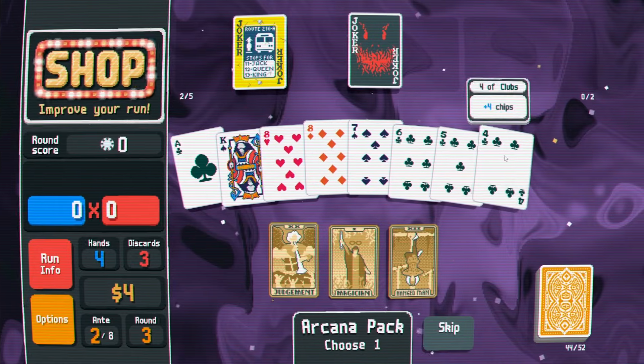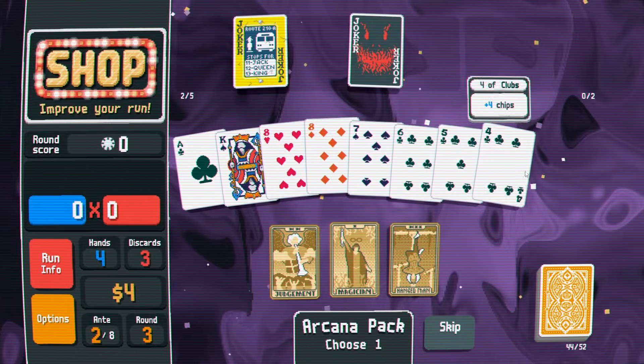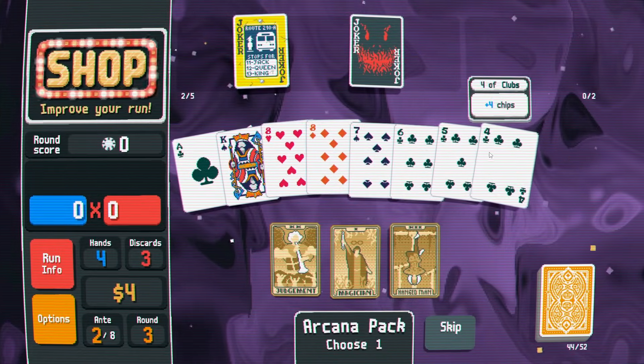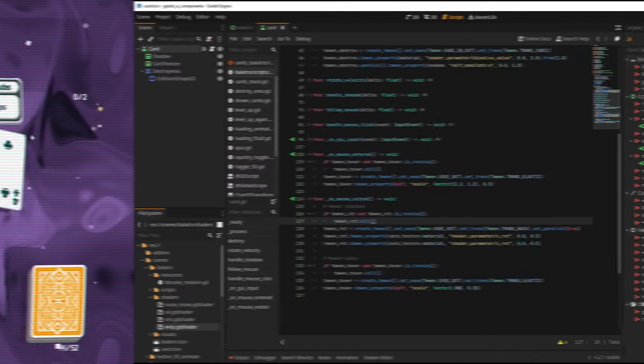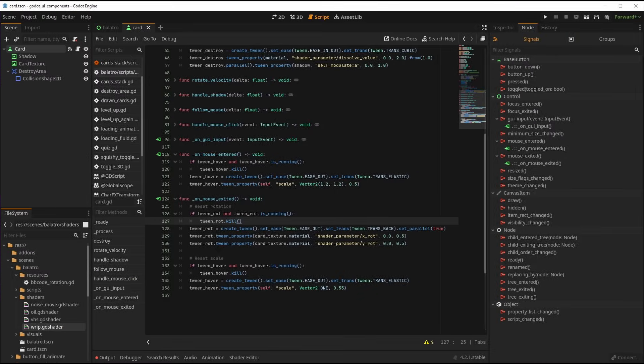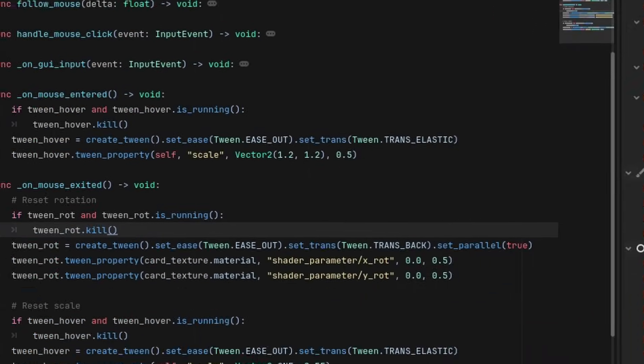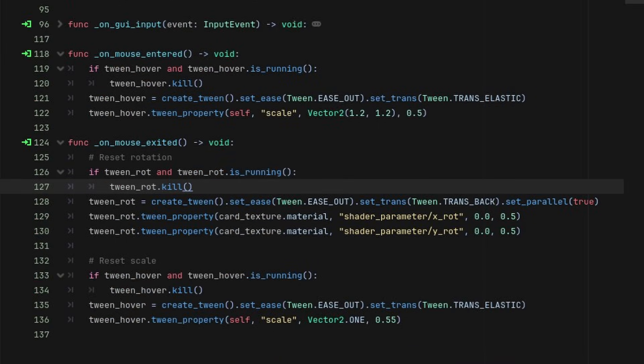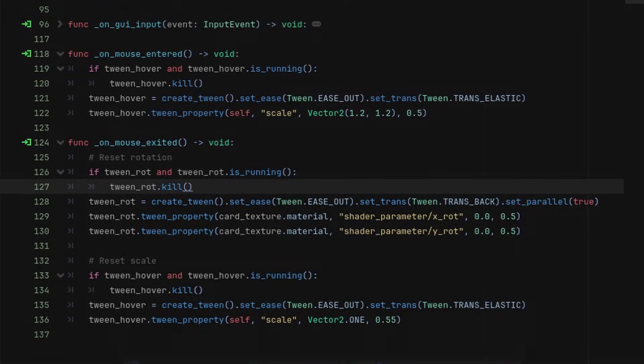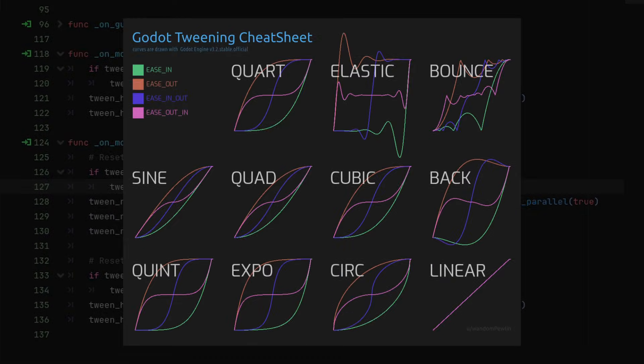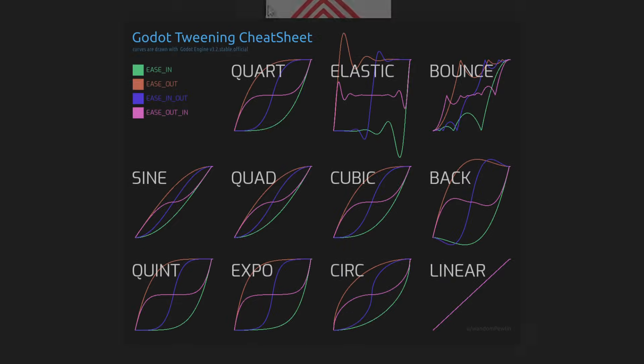The second effect happening when you interact with the cards is a tween on hover. Super simple, I connect the mouse entered and exit signals, and I create a tween to scale the card. I use ease out and transition elastic to get a nice and punchy effect.